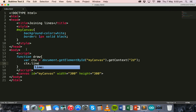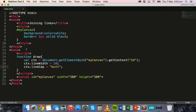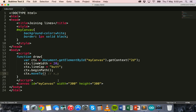Next we'll specify the line width — we can make it 20 — and the line cap, which controls the shape on the end of the line; we'll make it 'butt' for this example. Then we add ctx.beginPath() and ctx.moveTo(), which specifies where the line actually starts on the canvas. The line will begin at an x position of 50 and a y position of 50.